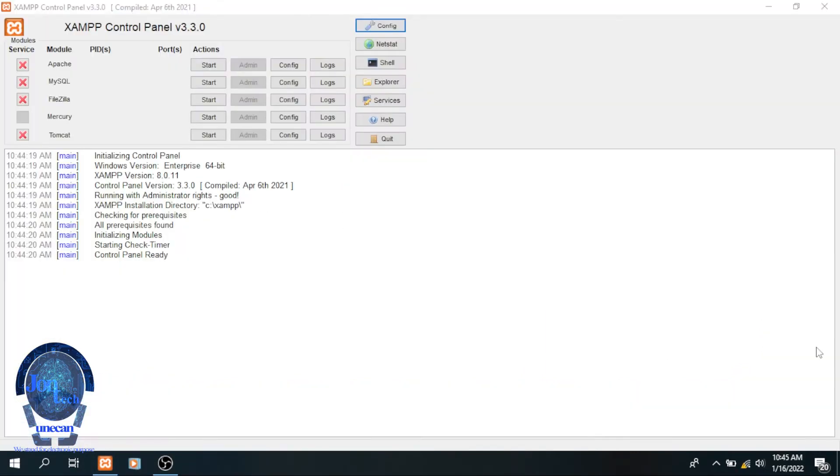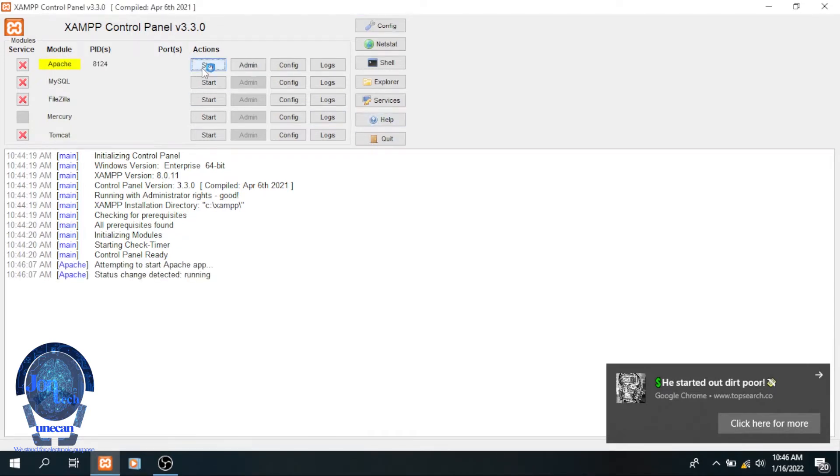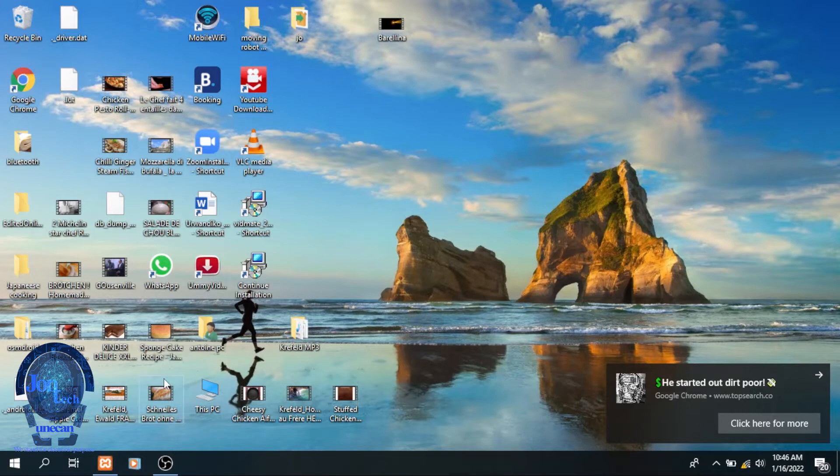Then open the XAMPP icon on the desktop and start Apache and MySQL, which means you are running the server locally.